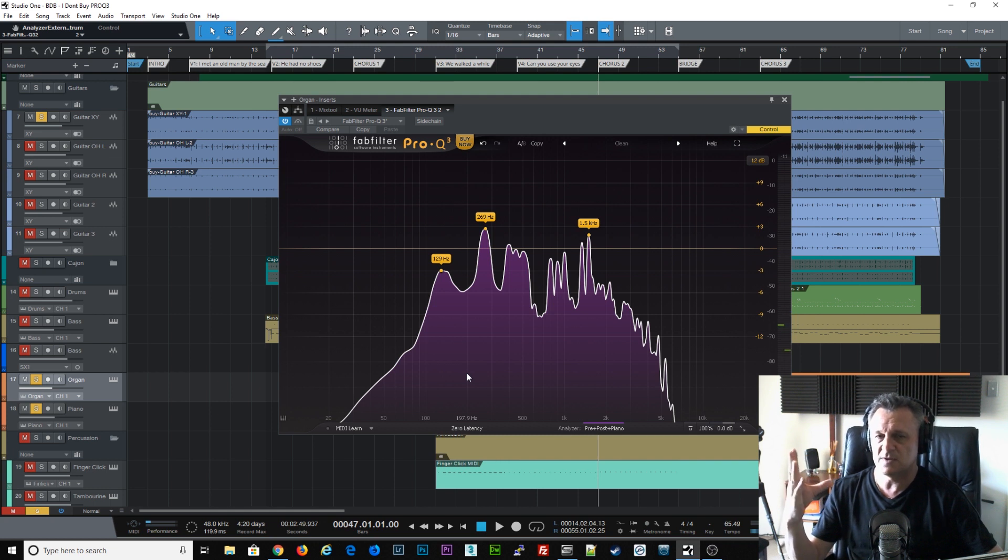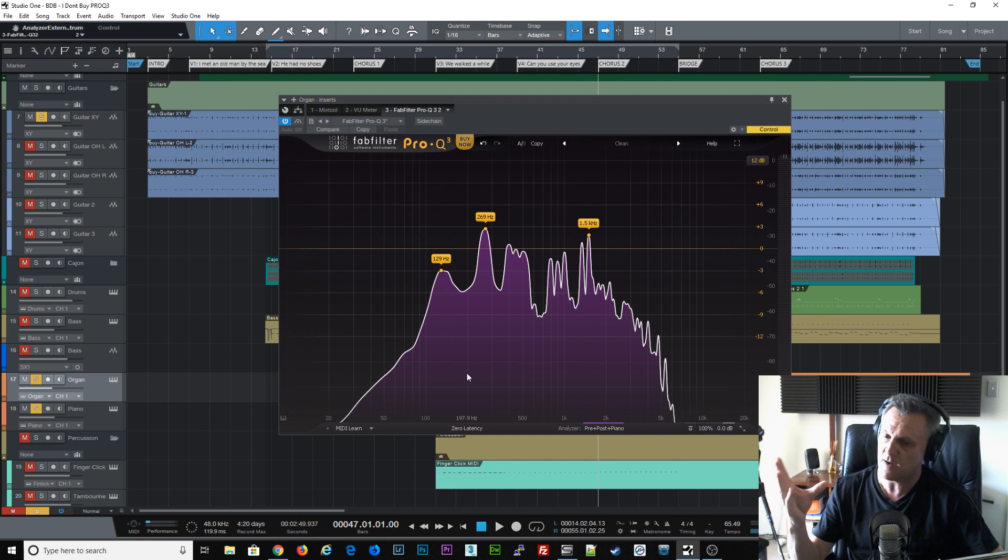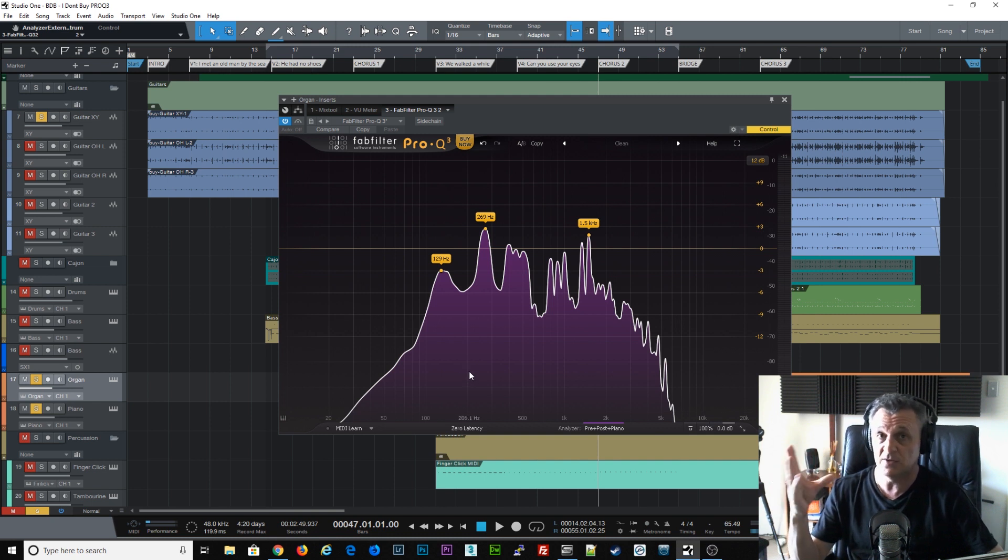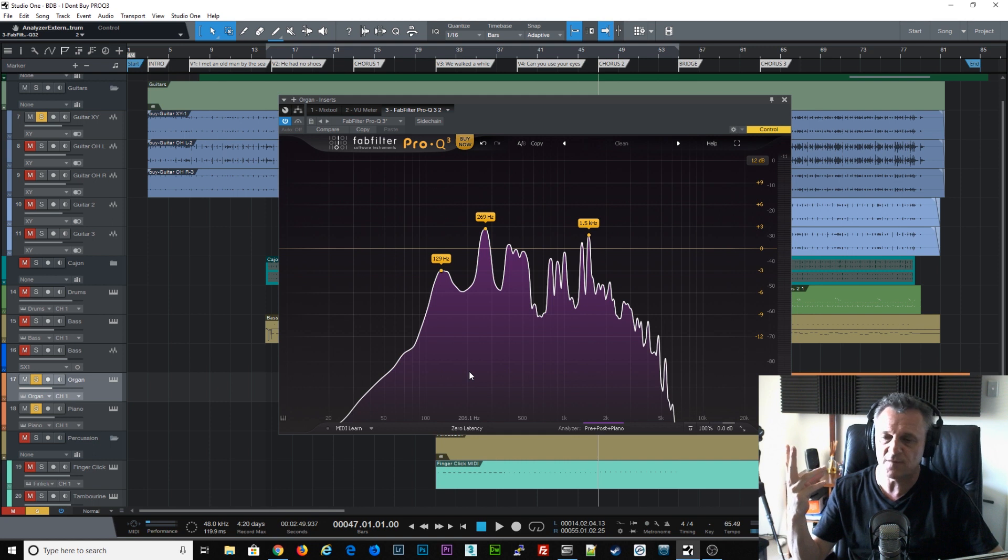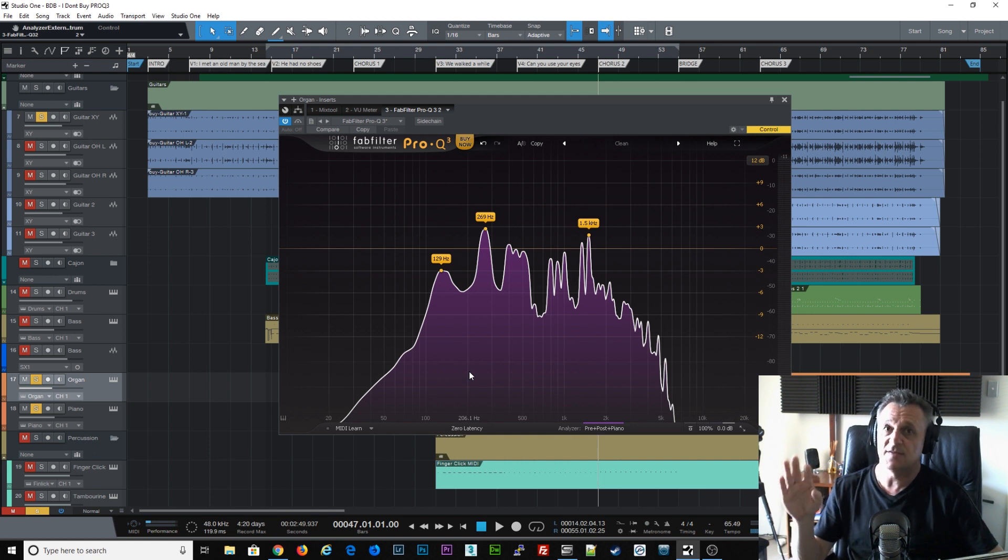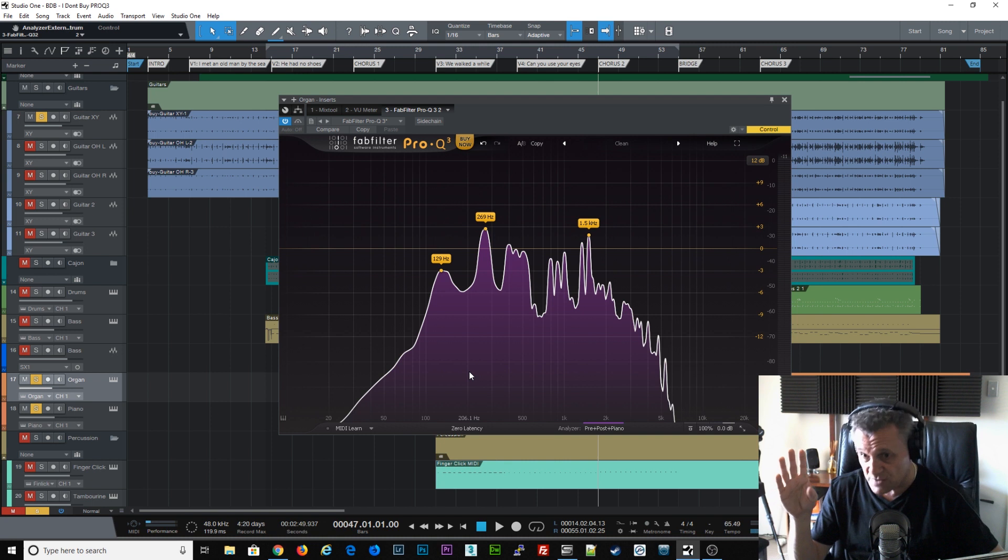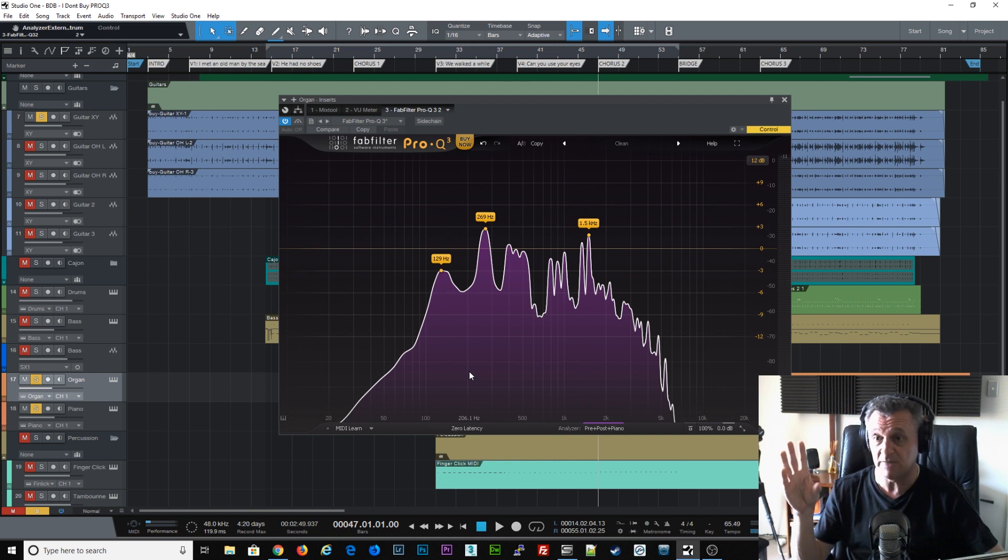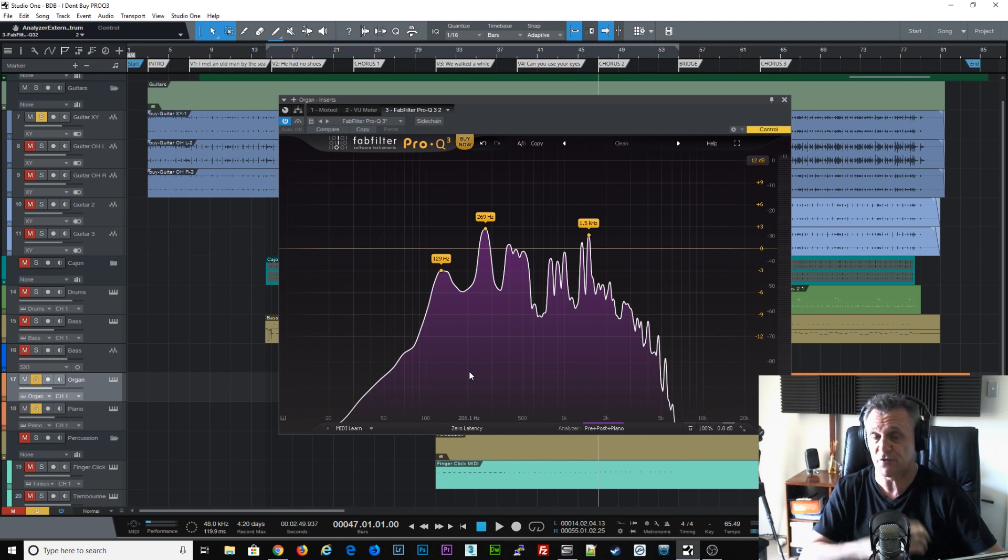So that's a really, really clever idea. What they're doing is they're showing you where those instruments are occupying similar frequencies in a sort of a powerful way, and that's going to give you a clue as to which areas to start to cut in one or other of those instruments. I think it's another really, really powerful feature for me, which will certainly make me think very, very hard about upgrading to Pro-Q3.